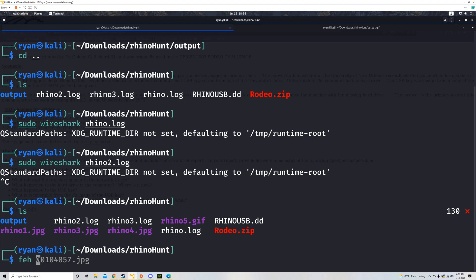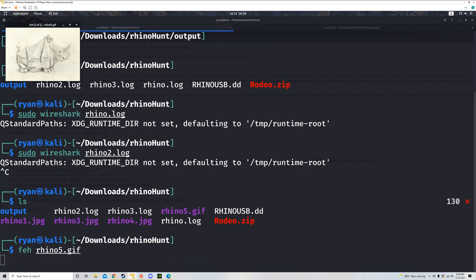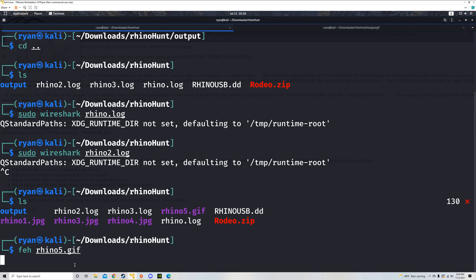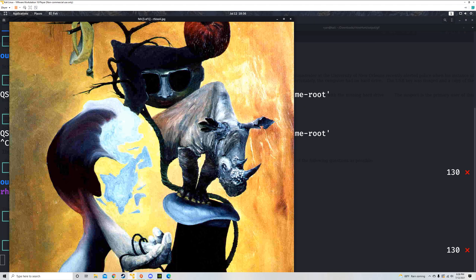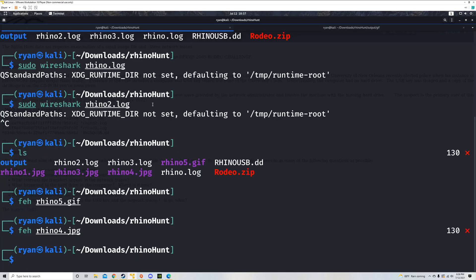Let's close it out by viewing those files. I'll run FEH on rhino5.jpeg — we see that rhino. Then FEH on rhino4.jpeg — and we just got two more rhinos.